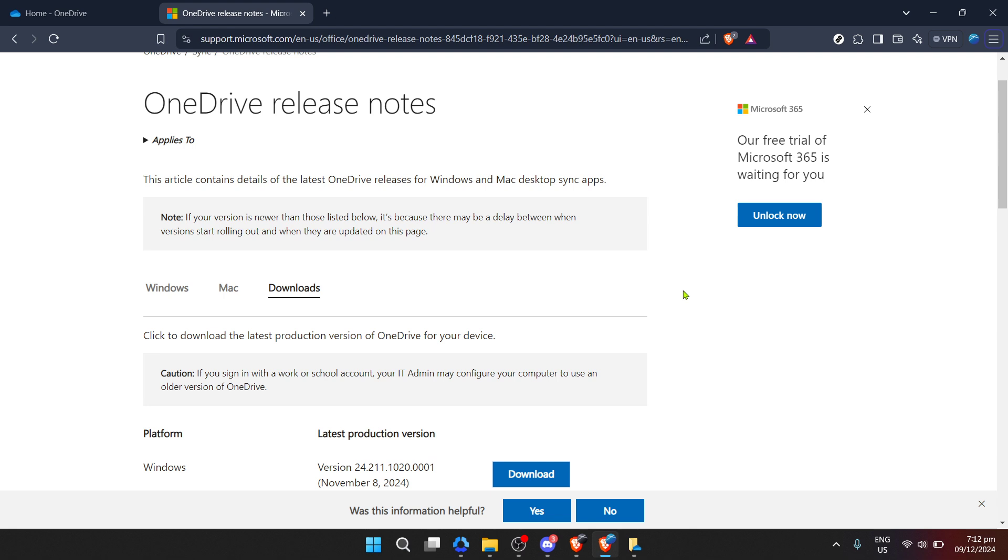Remember, the steps we've covered today are straightforward and meant to guide you seamlessly through the update process. If at any point you feel stuck, don't hesitate to visit the Microsoft support page or the OneDrive help center for additional assistance.